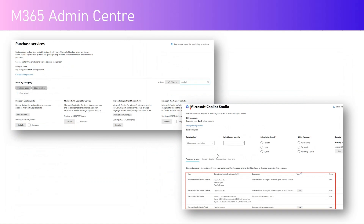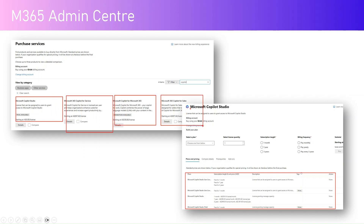In Microsoft 365 Admin Center, if you want to buy Copilot Studio licenses, there are various options. You go to Microsoft 365 Admin Center, click on Purchase Services, and if you search for business apps you will find options like Microsoft Copilot Studio, Microsoft 365 Copilot for Service, Microsoft Copilot for Microsoft 365, and Microsoft 365 Copilot for Sales. The one we're focused on is Microsoft Copilot Studio. Remember: if you want to create a copilot and extend it for Microsoft 365, you cannot do that with the Copilot Studio subscription alone — you need a different SKU for that.